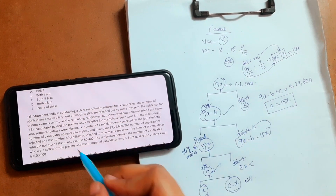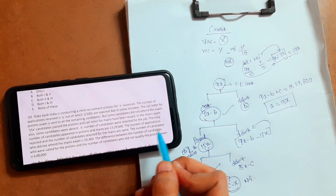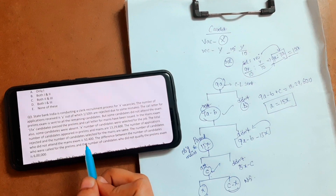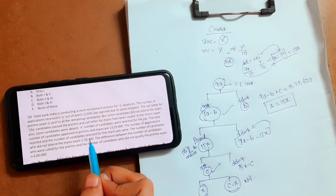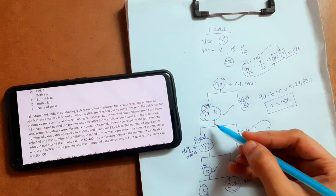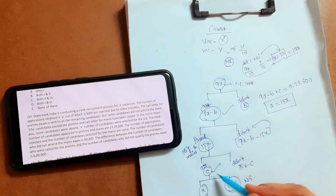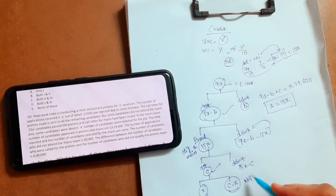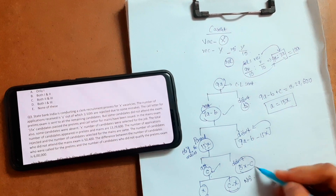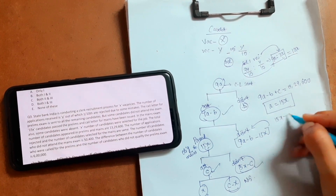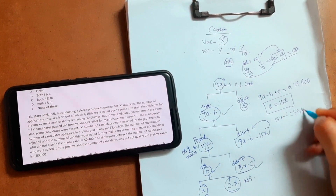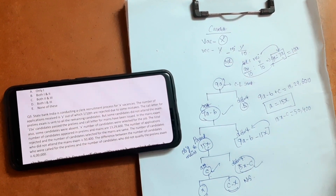Next: the number of candidates who did not attend the mains exam is 50,400. So 15x minus C equals 50,400.